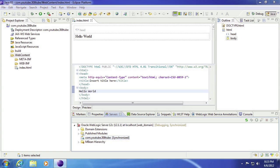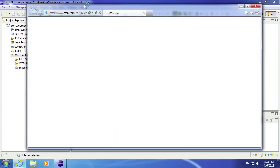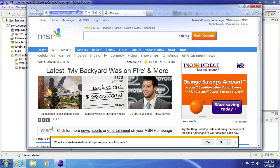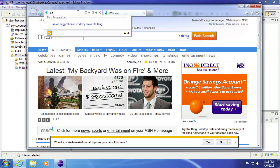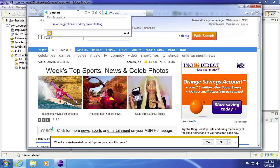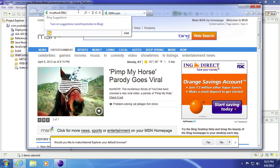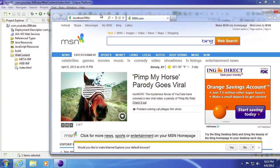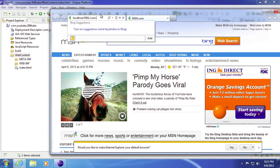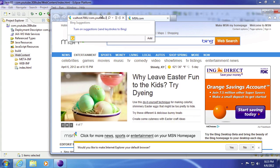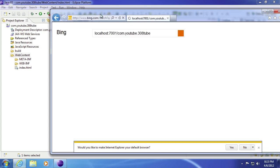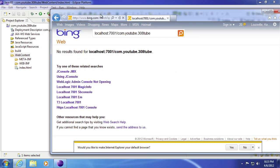So what we can do now is we can go to our web page. We should be able to type localhost colon 7001 slash and whatever our project name is. So our project name is com.YouTube.3082. Hit enter.